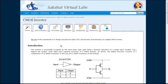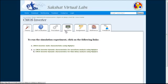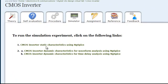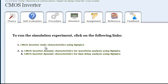In order to begin, click on the Simulator tab. In this new page, three links are provided. The first one corresponds to the static characteristics and the next two correspond to the dynamic characteristics. We will begin by clicking on the first link.